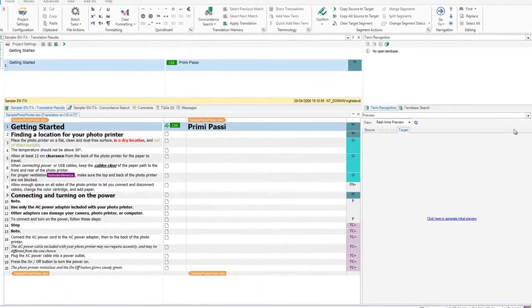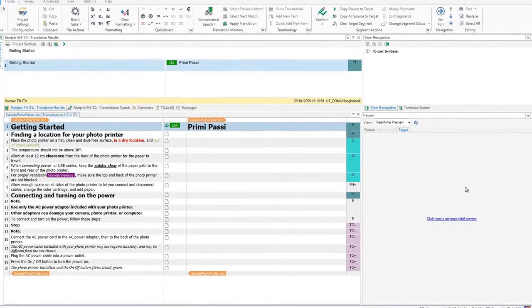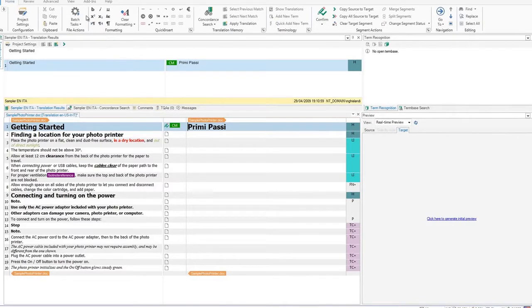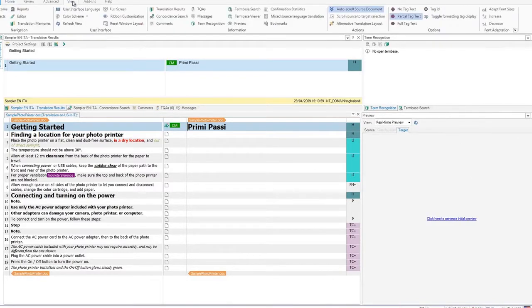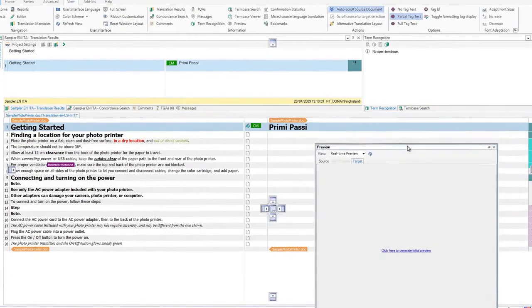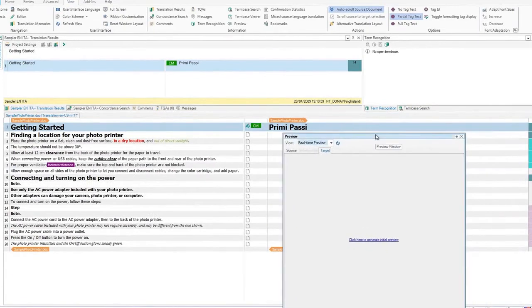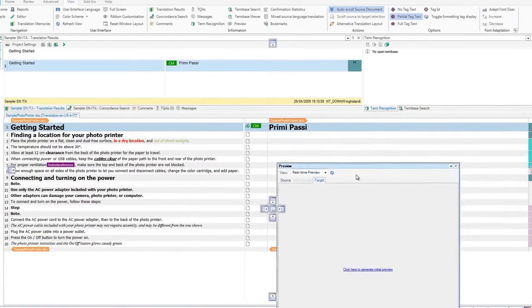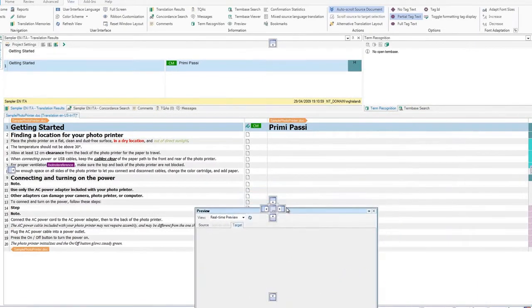If you don't have the preview on the right-hand side, click on View, and select Preview. You can adjust the level of zoom, and even undock the entire preview, and drag it to another position, or a second monitor.